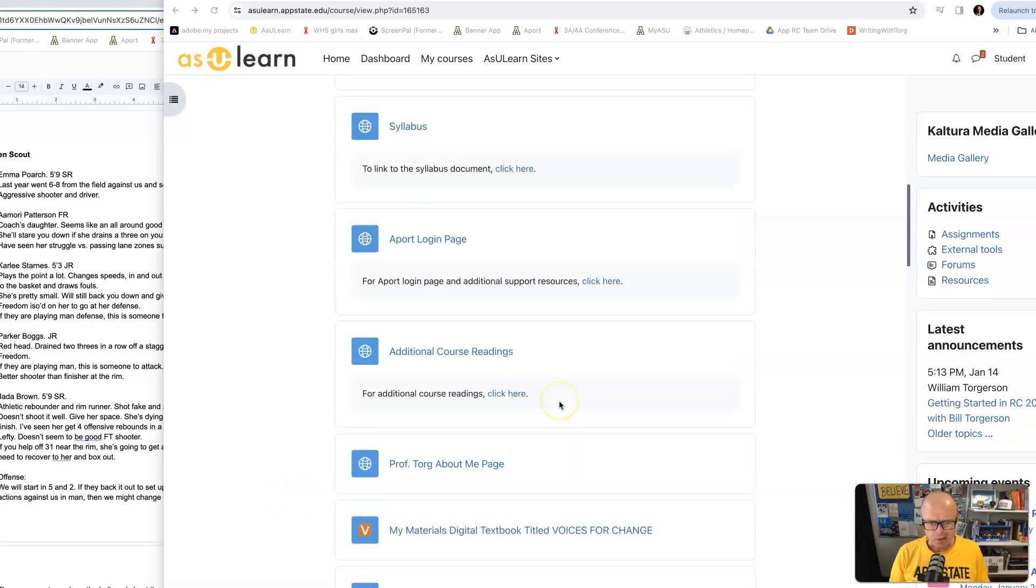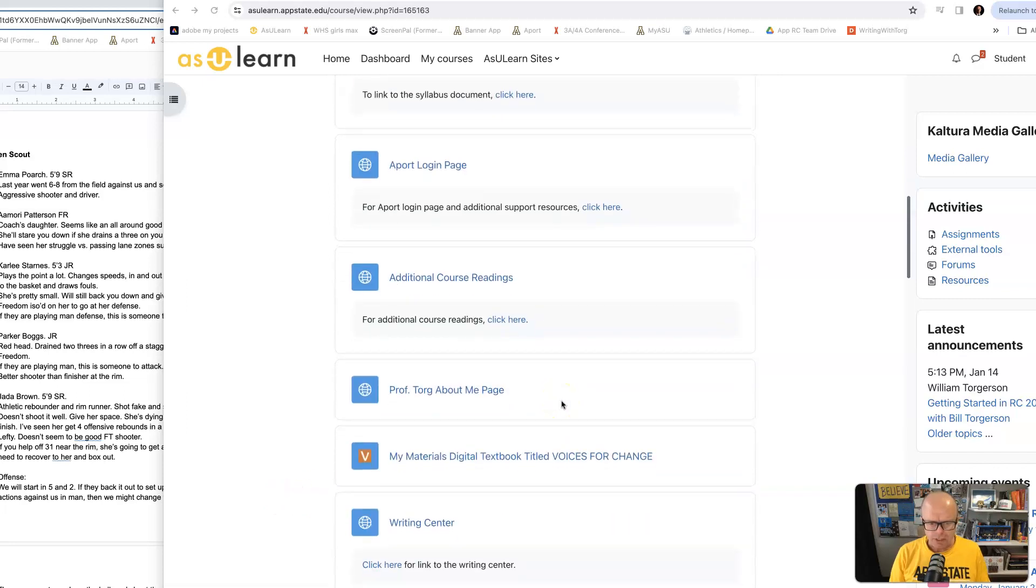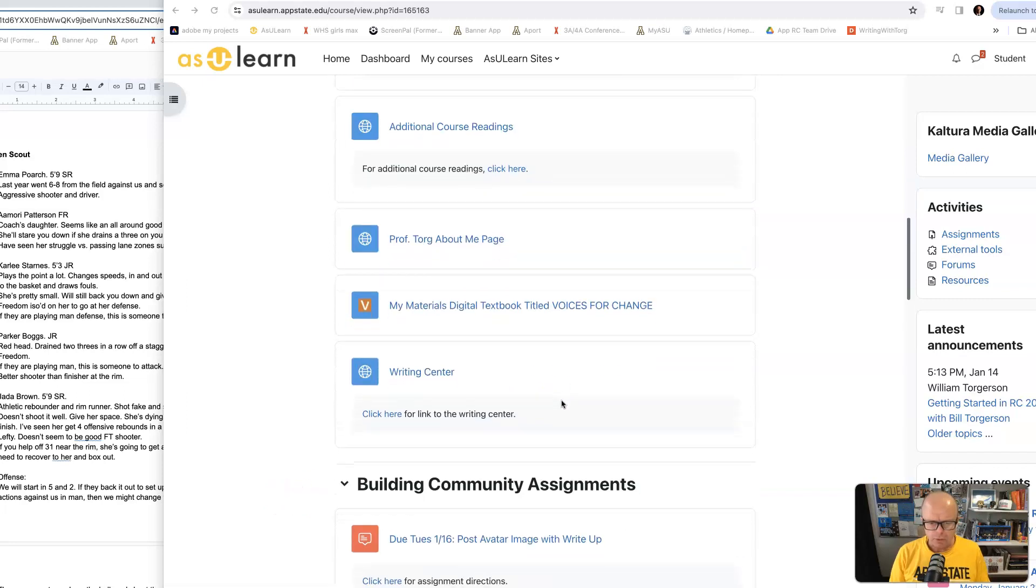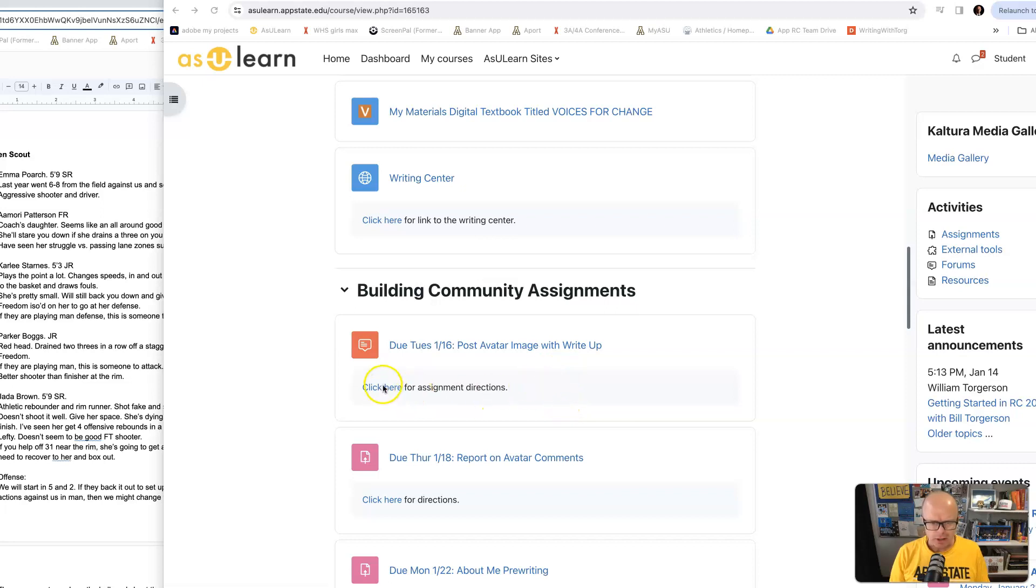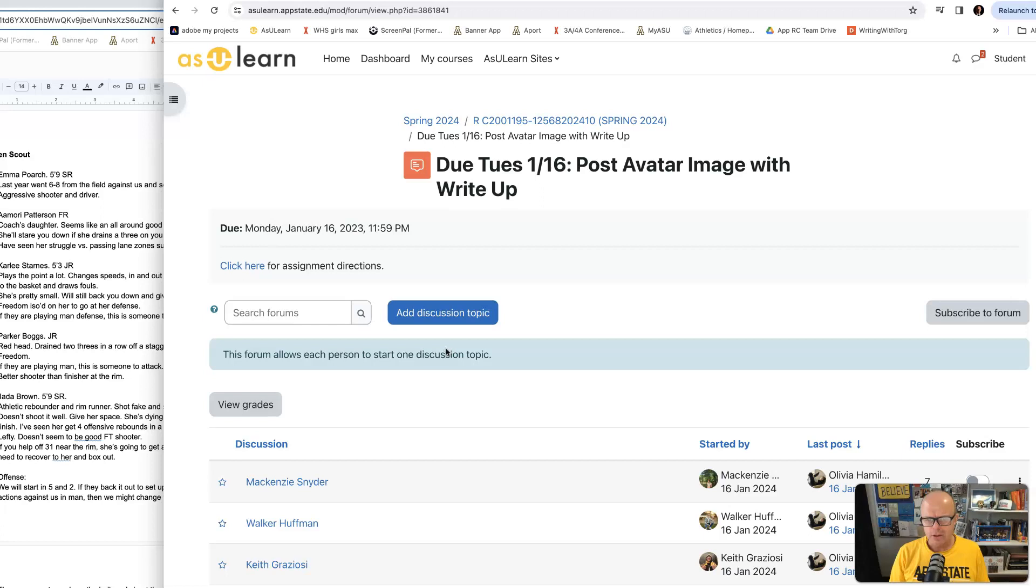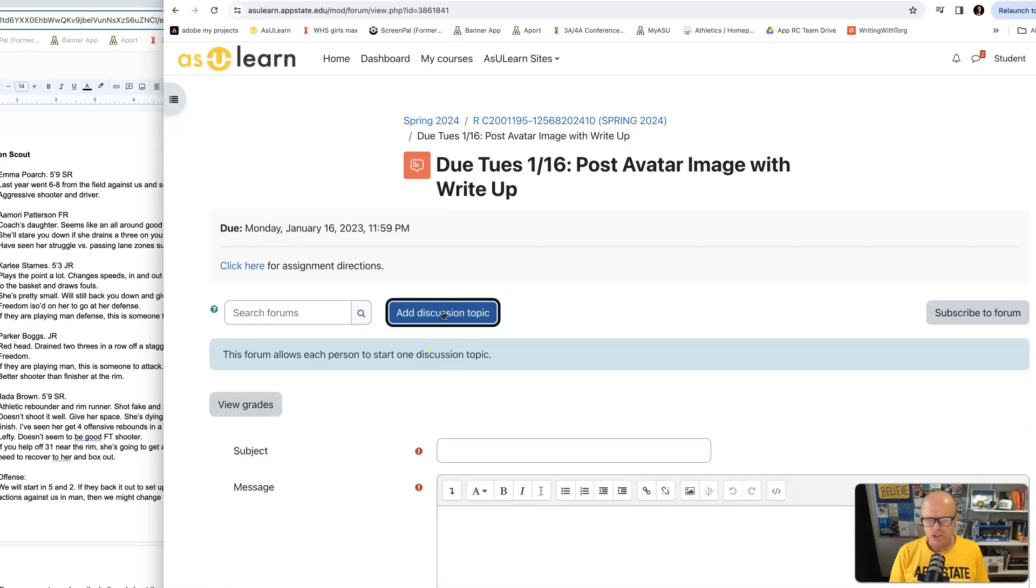I had a question about posting a photo to a forum. This is where we're supposed to post our avatar. I'm clicking right there on this forum. I'm going to add a discussion.